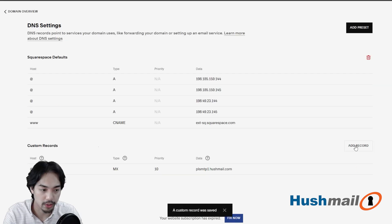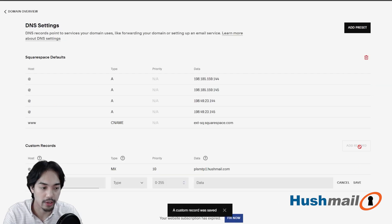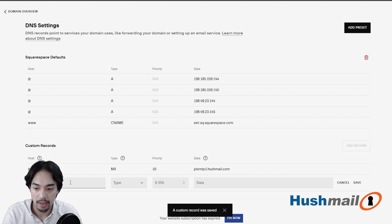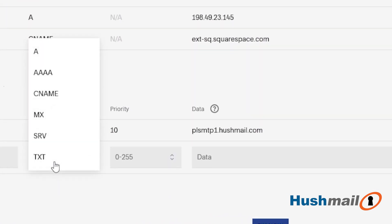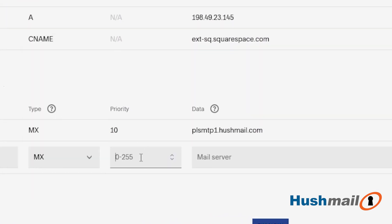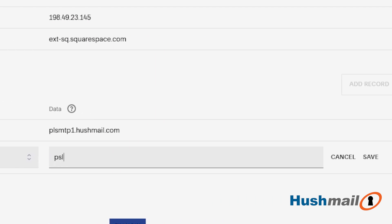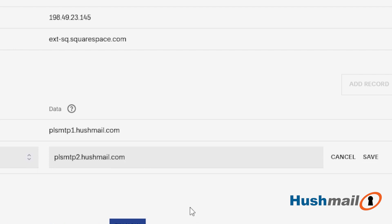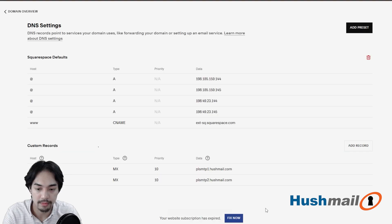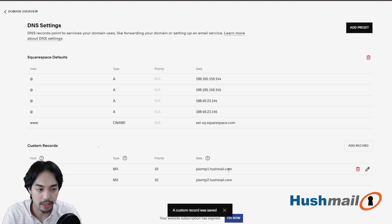Nice. We're going to click on add record again. We're going to do the at symbol. This is going to look almost identical to what we just did. PLSMTP2.hushmail.com. The only difference is that instead of the number one that we did earlier, we're going to do the number two. So I'm going to click on save here and we have our two MX records.